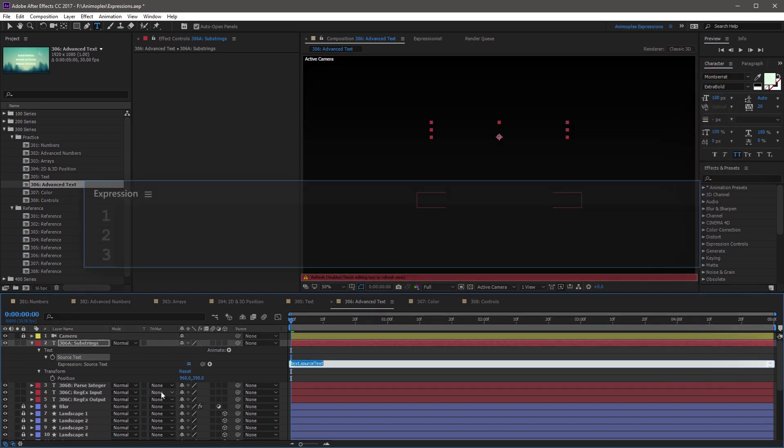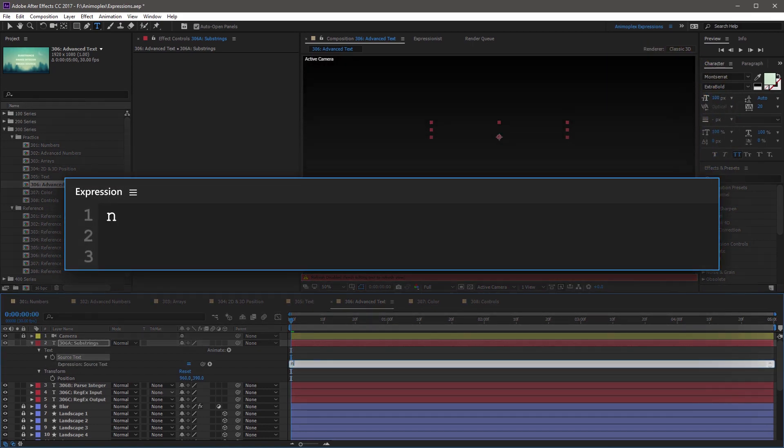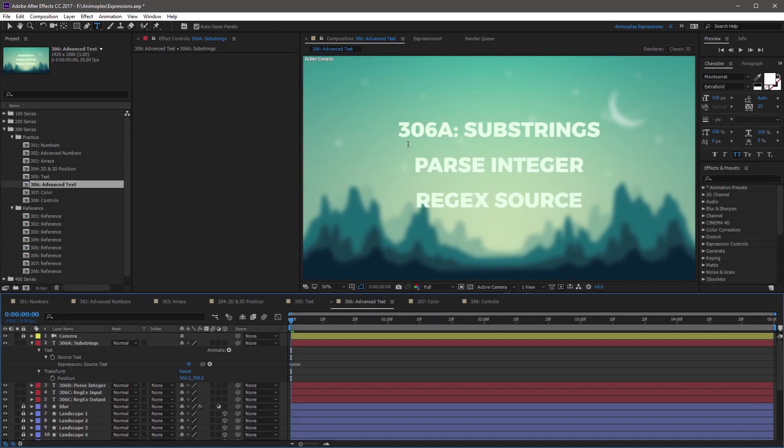So we're going to start simple and just use the name attribute. If you click away from the expression, you'll see that the text layer now reflects the layer's name.